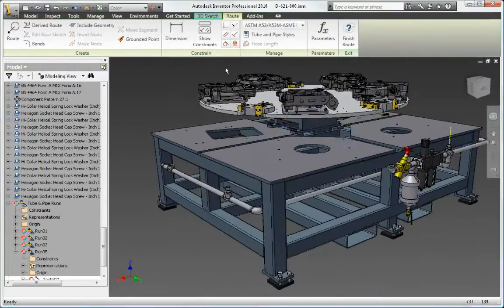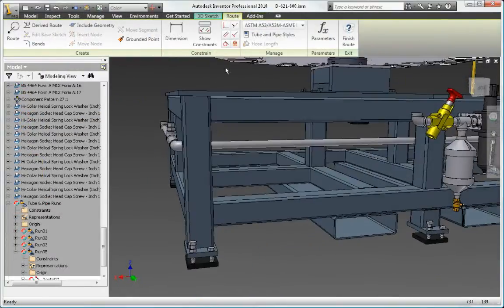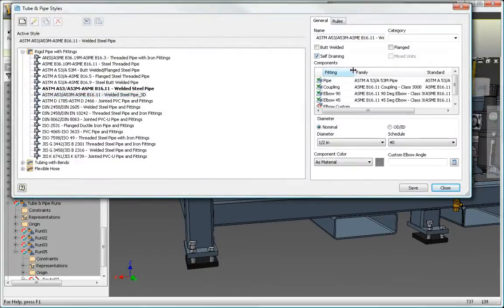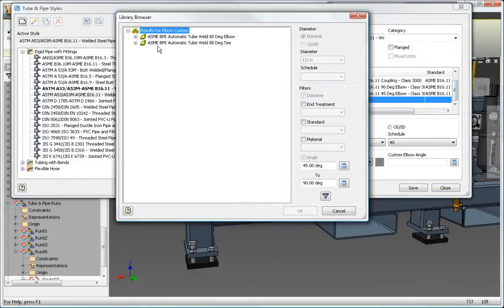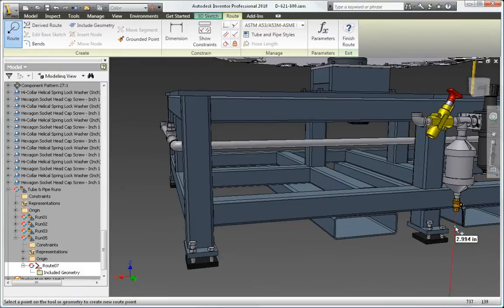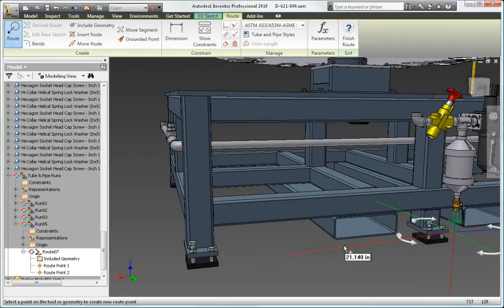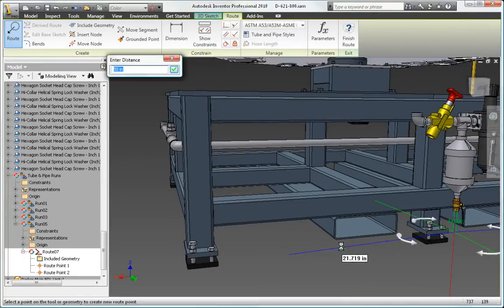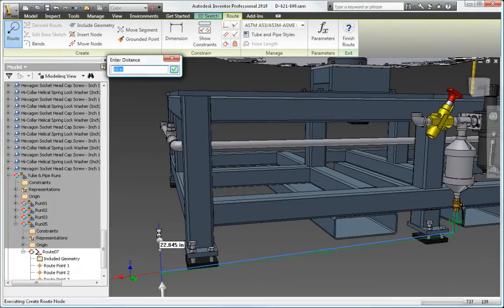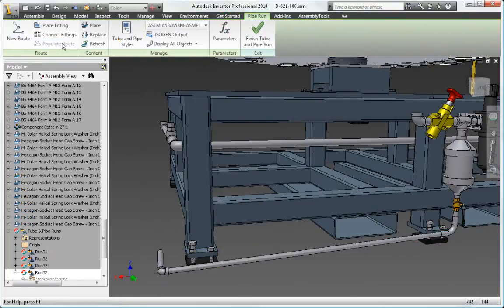Design process lines that comply with sterility and cleanability standards required for process equipment in the pharmaceutical, food, and personal care industries. When using tube and pipe styles with the self-draining option turned on, the AutoRoute tool generates pipe runs that automatically impose the necessary slope or runoff angle.